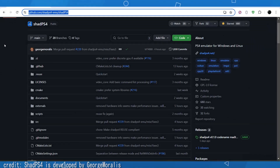The PS4 emulator ShadPS4 is now able to boot Bloodborne with graphics and actually go into the character creation menu. This is the first ever PS4 emulator that boots Bloodborne with graphics where you can see and interact with the menu, but it crashes at the character creation point — you cannot go further.